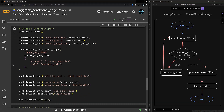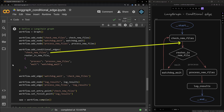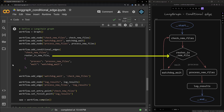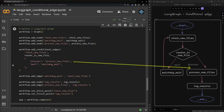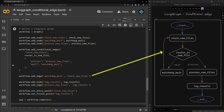Now we come to the graph. Here we add the node check_new_files, then we add the watchdog_wait and process_new_files nodes. After adding the nodes we add our conditional edges. The first value shows from which node we come — in this case check_new_files. Then there is a router function that acts like an if-else statement and could return 'process' or 'wait'. If it returns 'process' we go to process_new_files, and if it returns 'wait' we go to the watchdog_wait node. To create a cycle we add an edge between watchdog_wait and the check_new_files node.